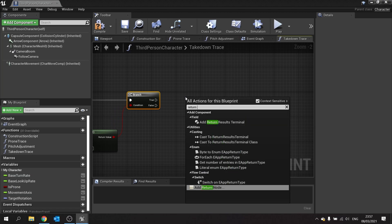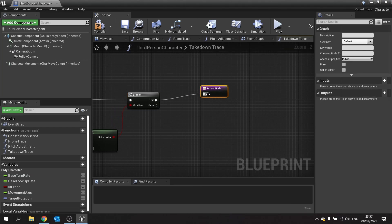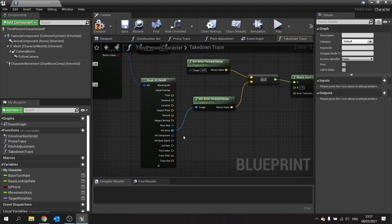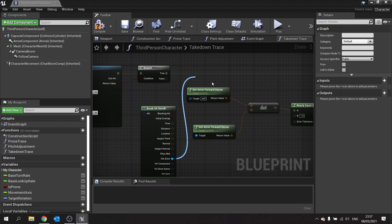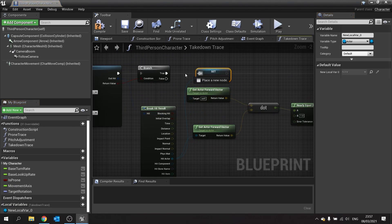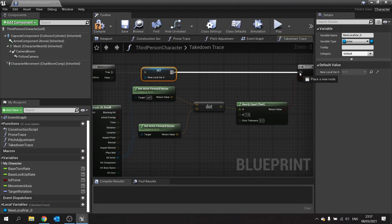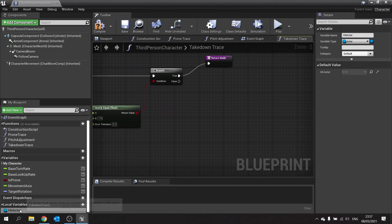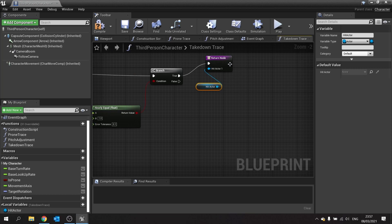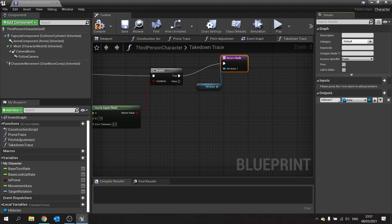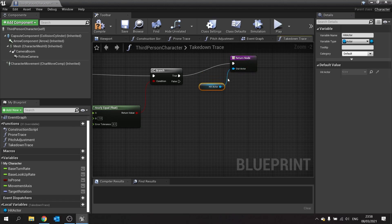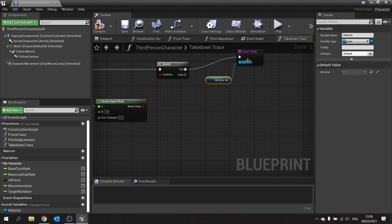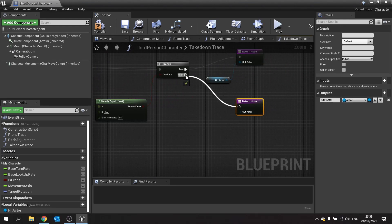We want to add a return node here and return the actor we're hitting. So take the hit actor, drag it out, promote that to a local variable called 'hit actor', and plug that into the return node as 'out actor'. If the check is false, add a return node but leave the out actor blank.